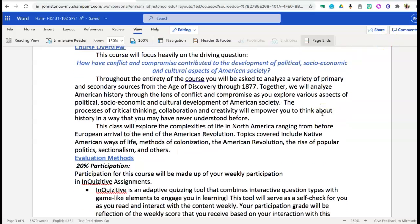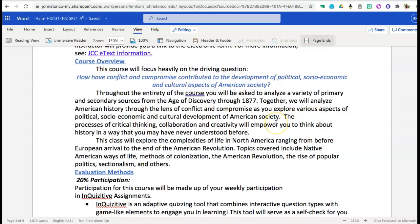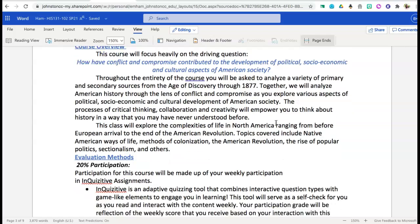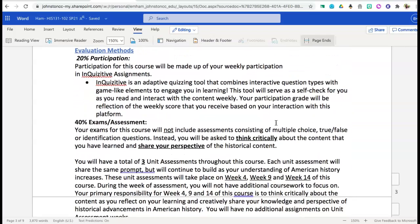The driving question that we will be focusing on throughout this course will be: How have conflict and compromise contributed to the development of political, socioeconomic, and cultural aspects of American society? Get used to this question — we're going to be digging deep into it and looking at it from multiple perspectives. This is really where our course is going to focus most of its attention.